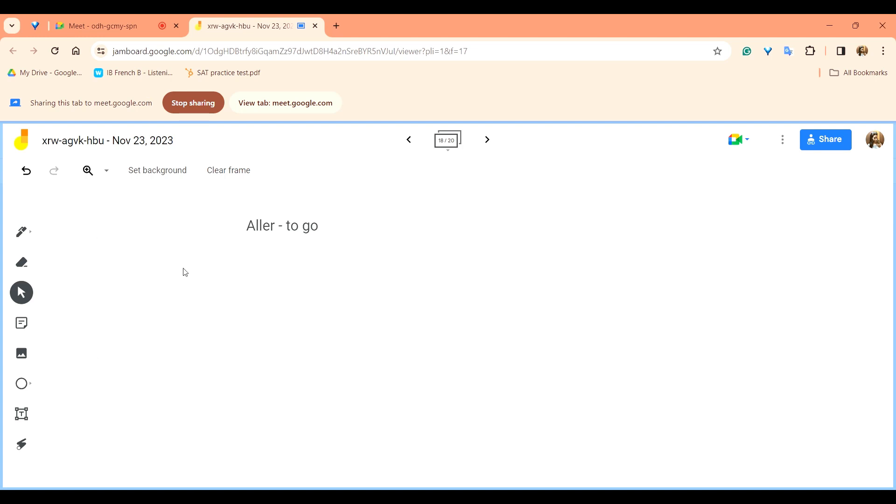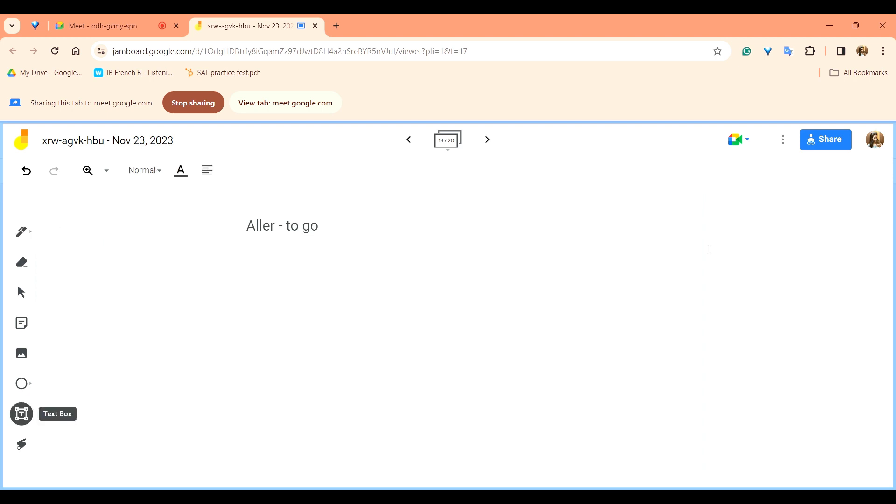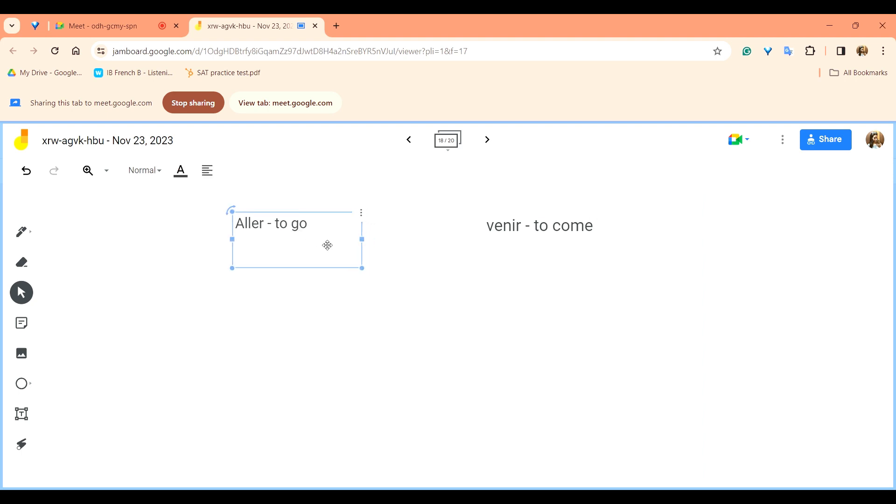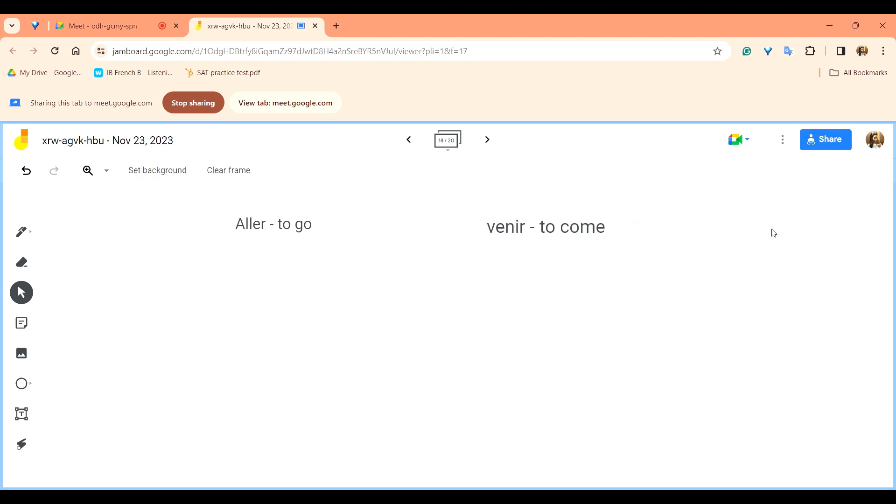Basically in this lesson we'll do two other verbs just like we did être and avoir. Similarly, there are two more verbs which is aller that means to go and venir which means to come. Both of them are opposites. Now aller and venir just like être and avoir are called auxiliary verbs because in future when we move forward in our chapters we would know that they help in creating some other tenses.